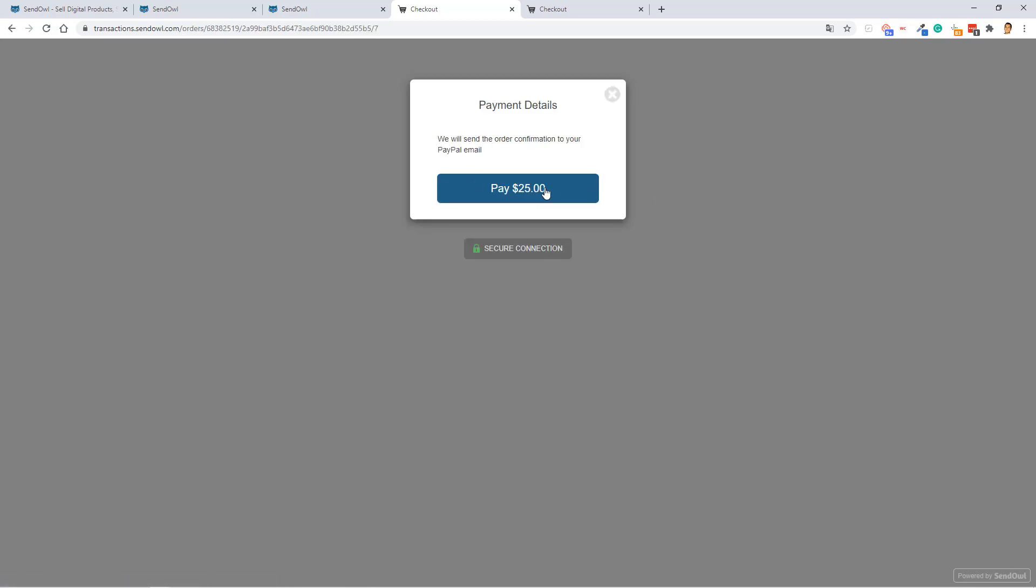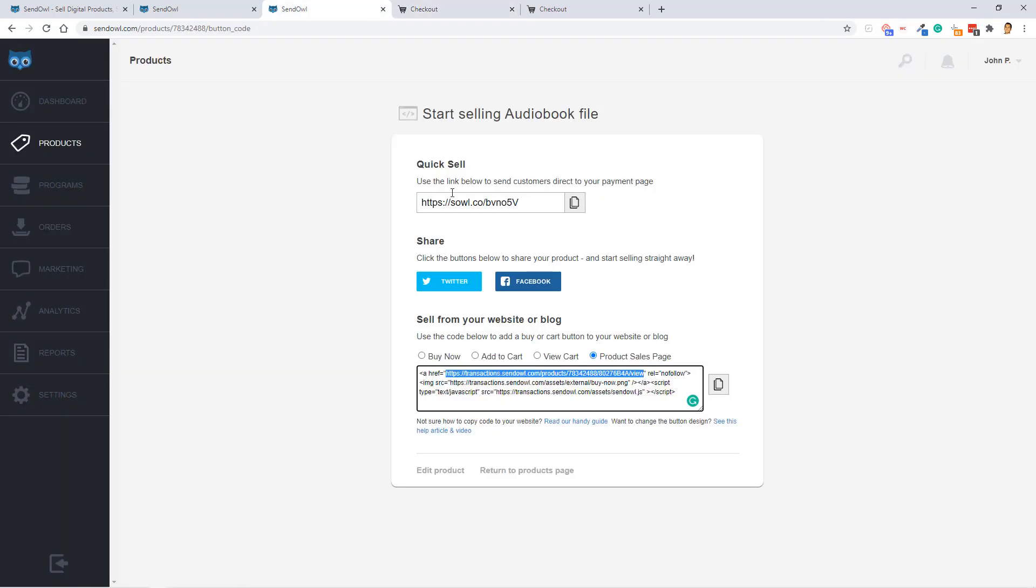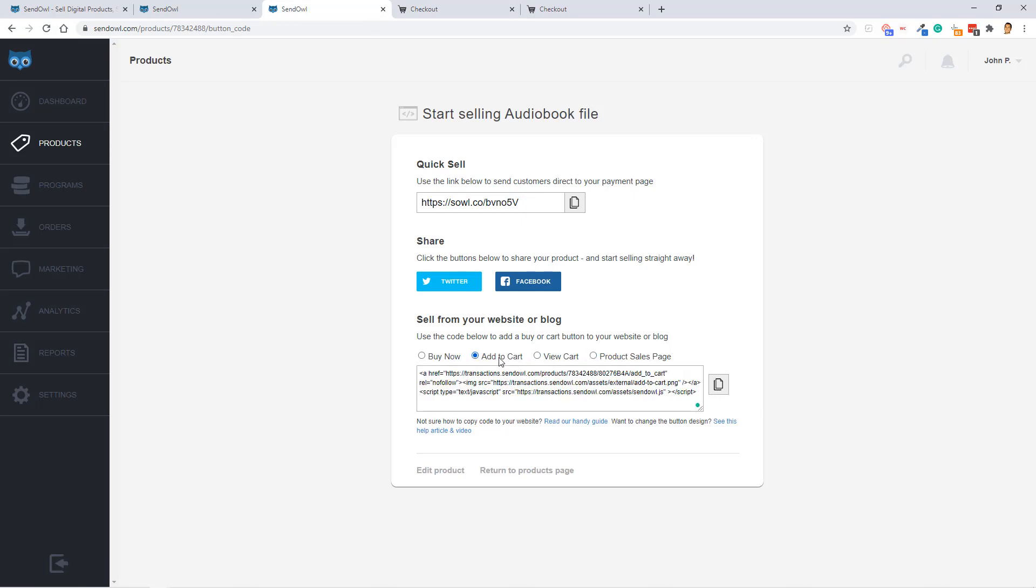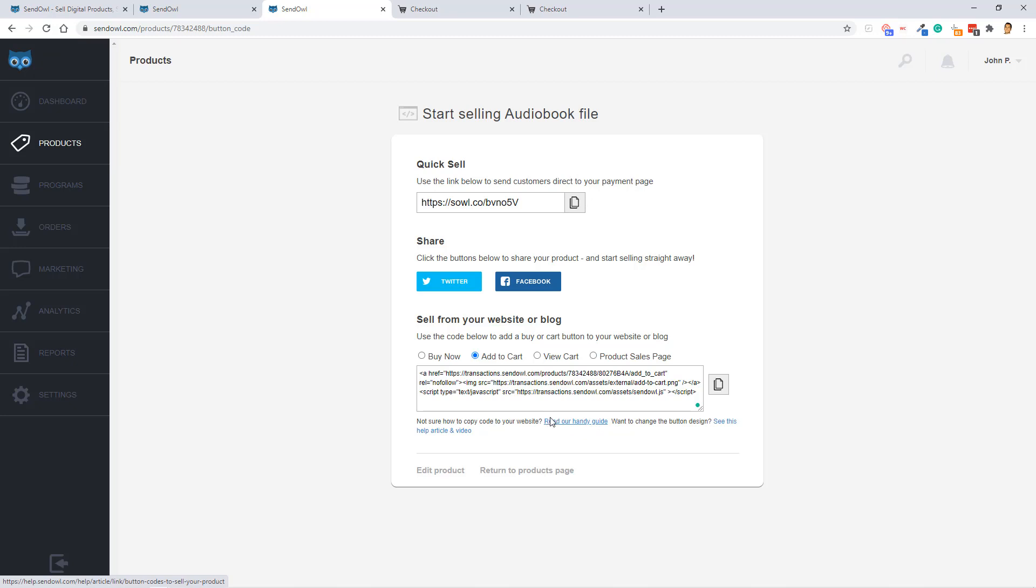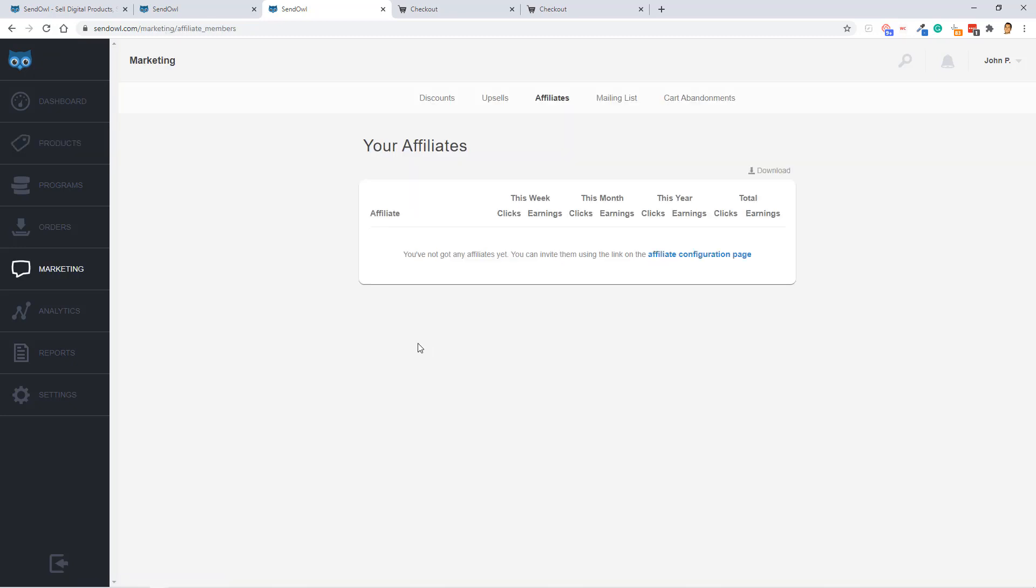If you click buy now, it takes you to the payment details checkout form, which all this is, is the QuickSell link right here. And you can add any of these embed codes onto your blog or website. And if you need help, SendOwl support is pretty good. And they also have a handy guide, as you can see right here on this link.